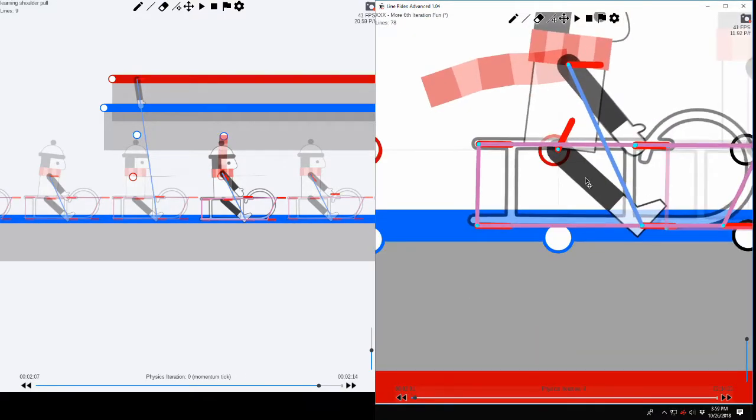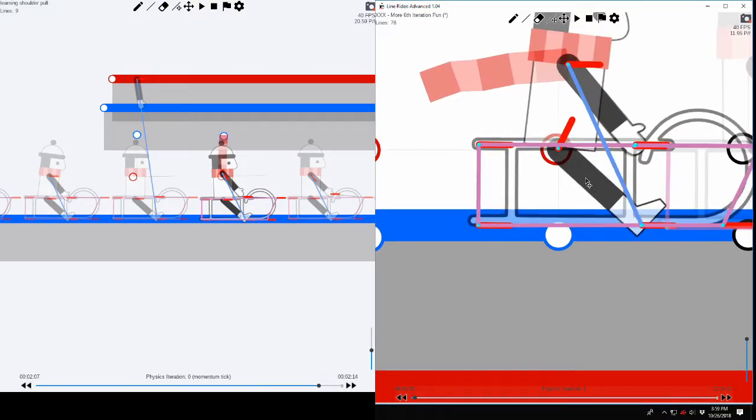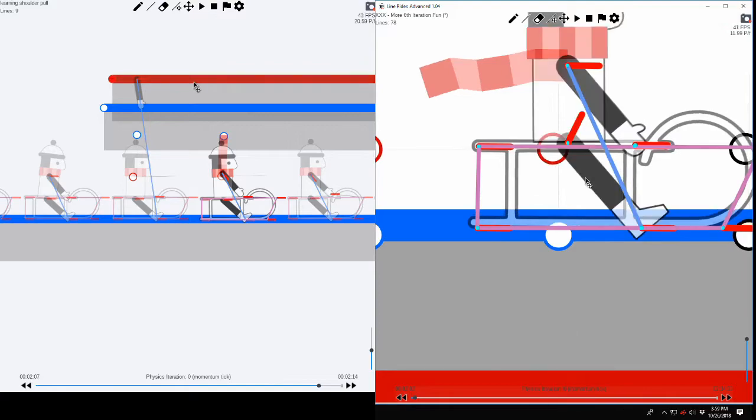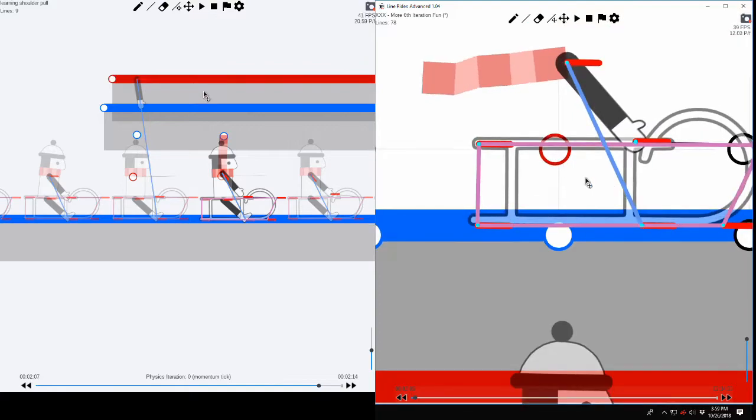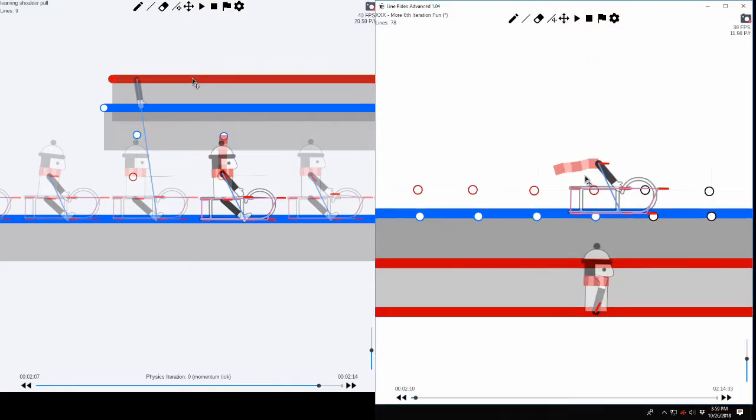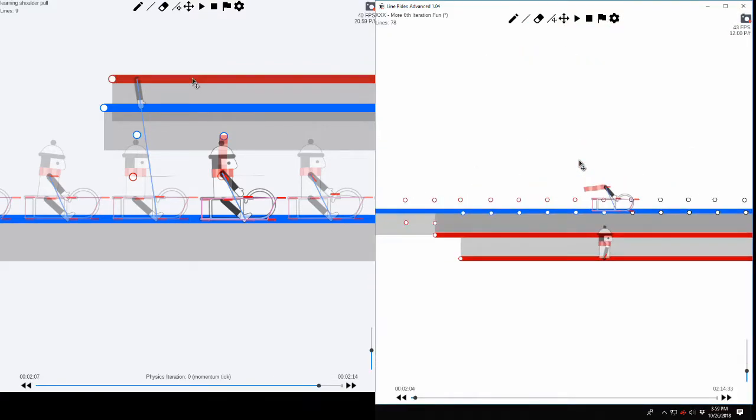You can see there's some other stuff, like we have these red lines here, which is more for stability. So do you want to explain a bit more about that, Aglin?